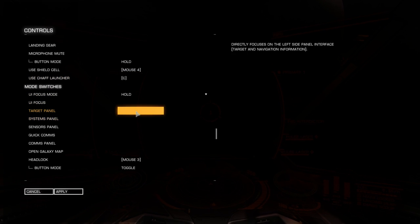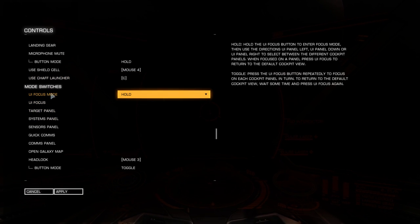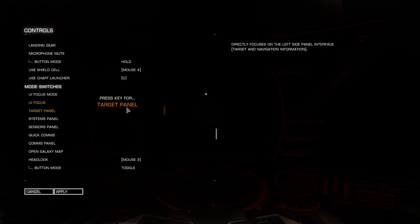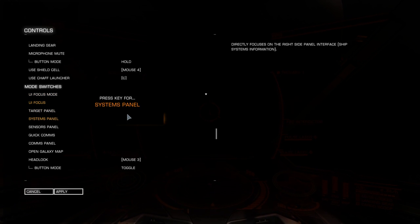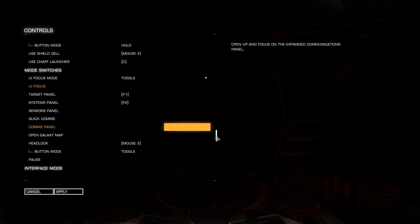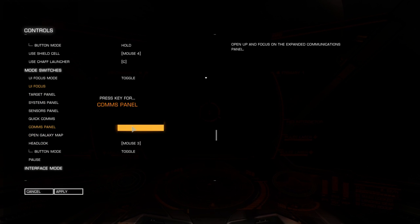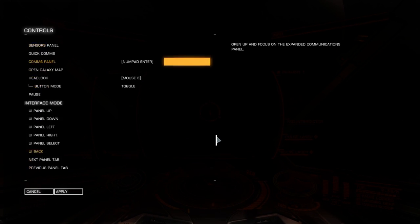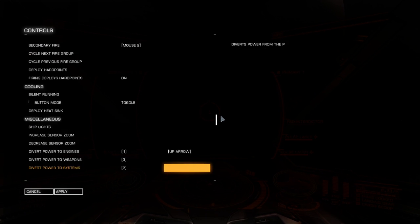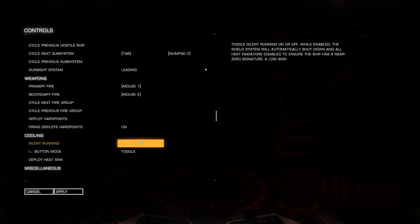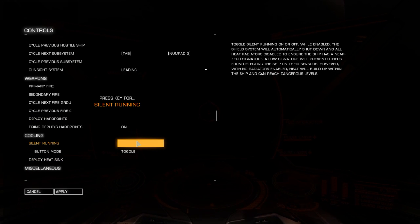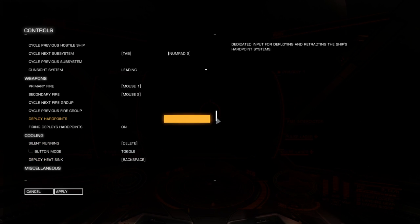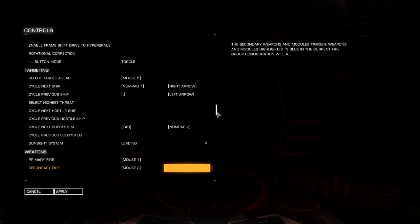All this stuff like your panels, the first thing you want to do is UI focus mode switch to toggle. Target panel F1 to the left, F2 to the right, simple as that. Your comms panel can be Enter or Return or something on your keyboard. Two important ones are silent running should already be default to Delete, and I use deploy heat sink at Backspace.